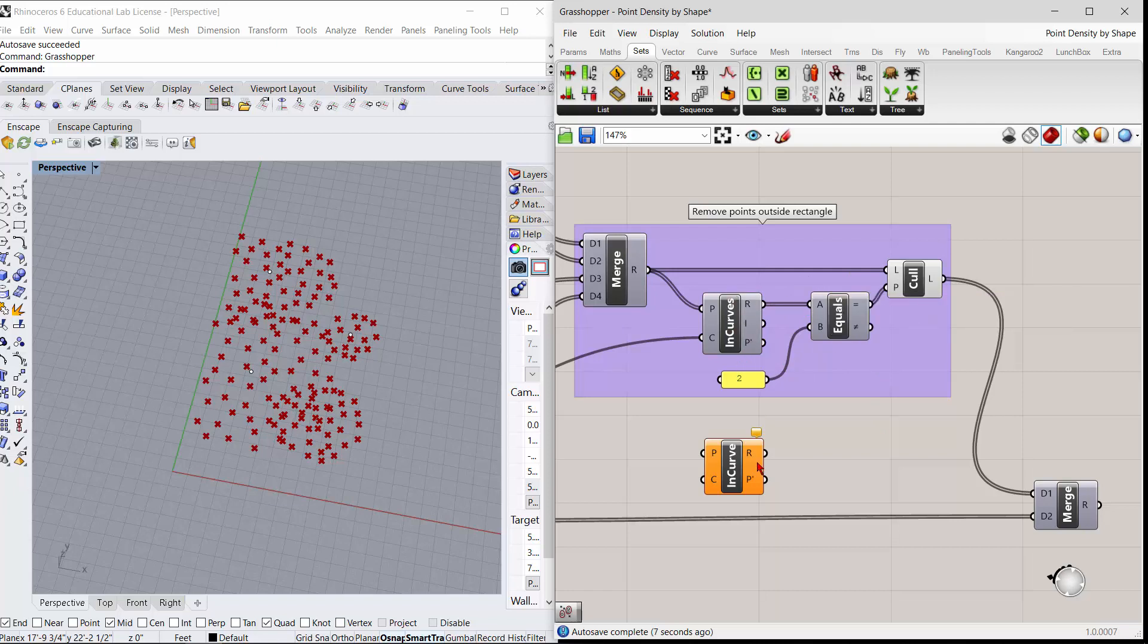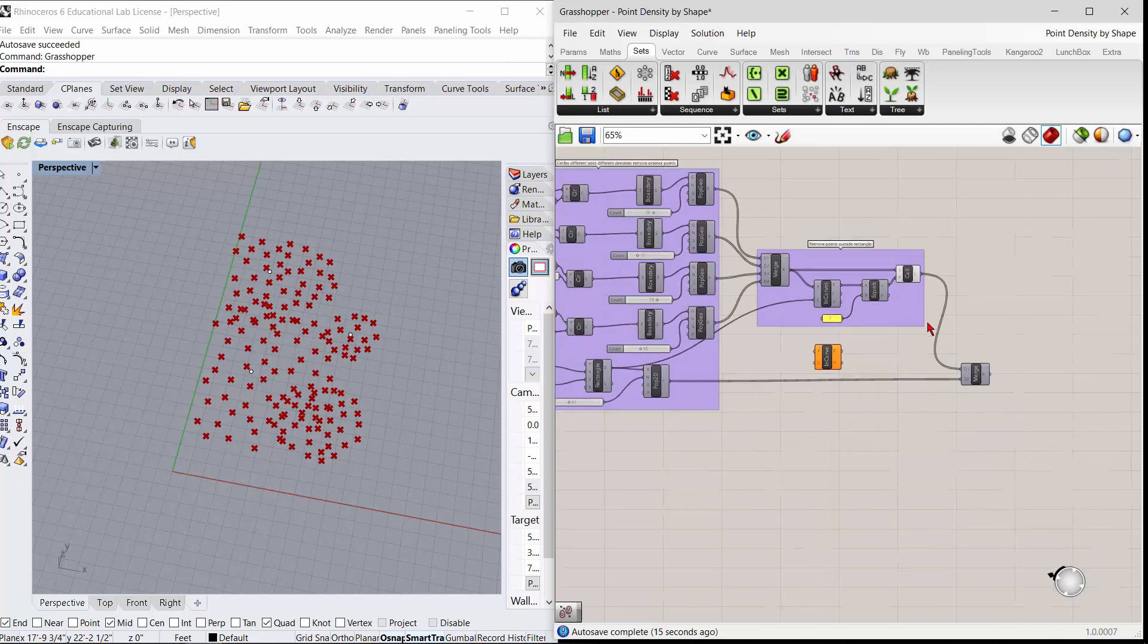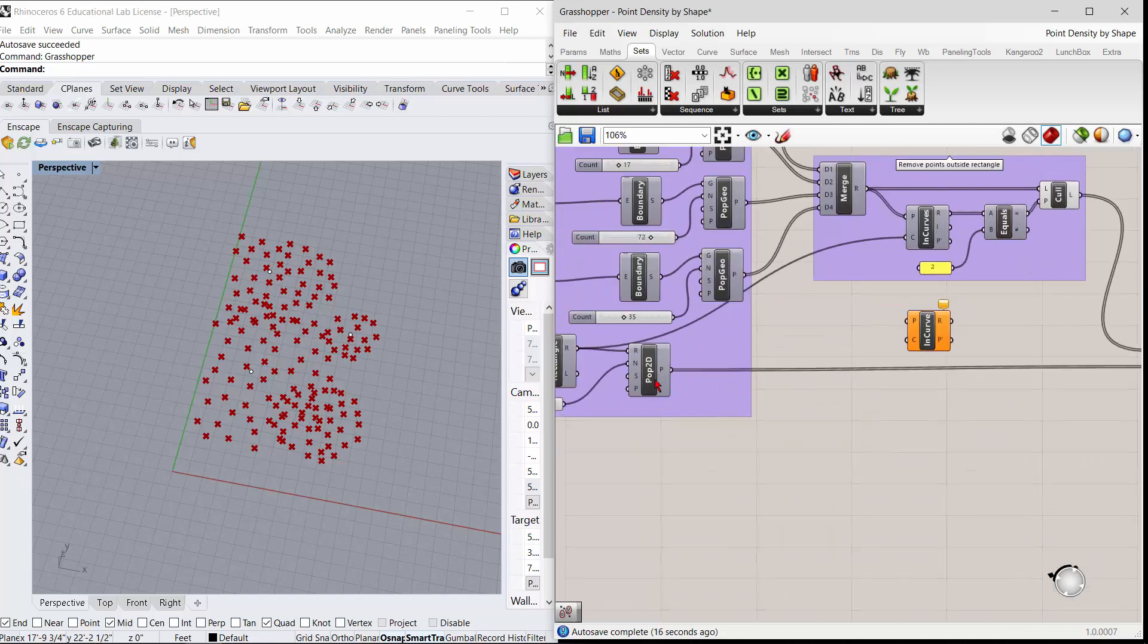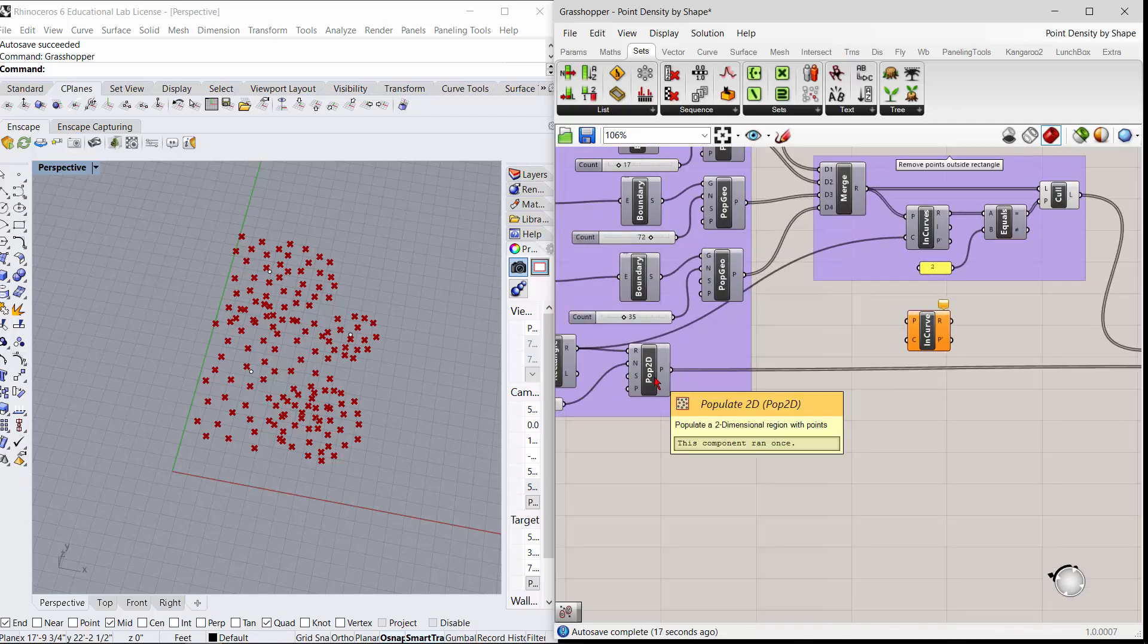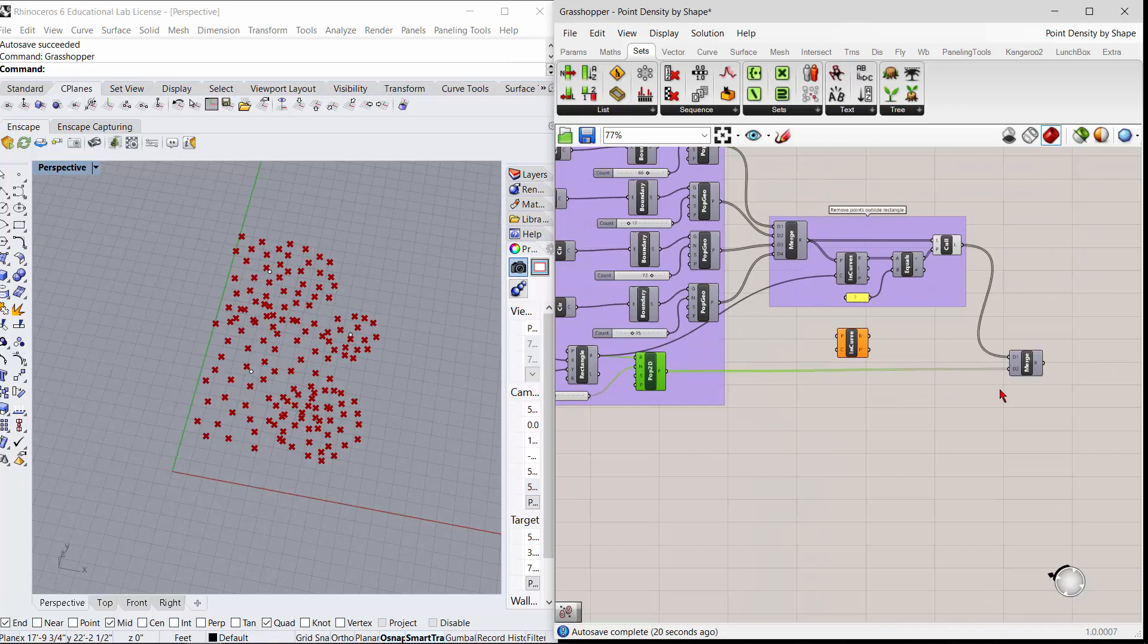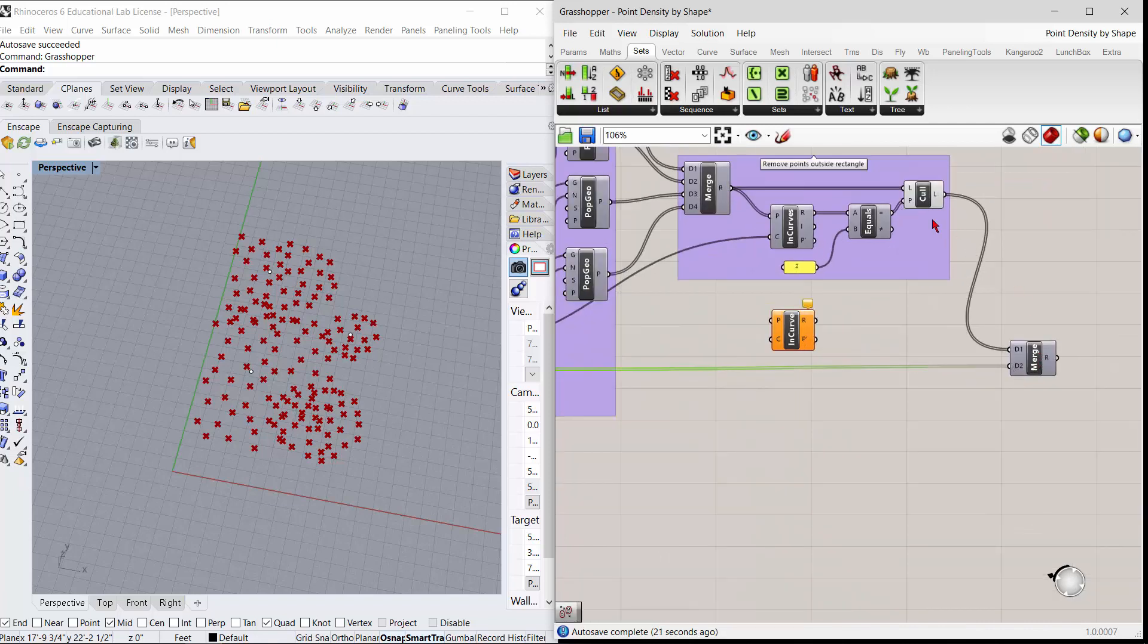So this is point in curves. This is single curve, this is multiple curve, this is just a panel with the number two in it going into there, and then once you have that, you can take the original populate 2D and merge that with the culled circles.